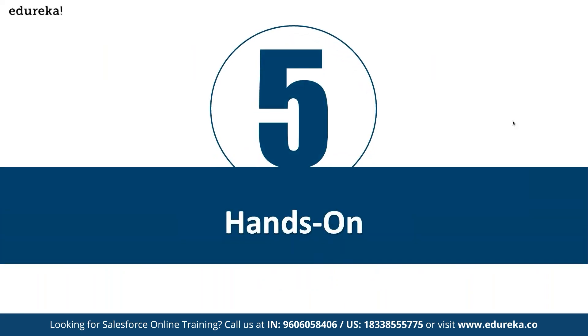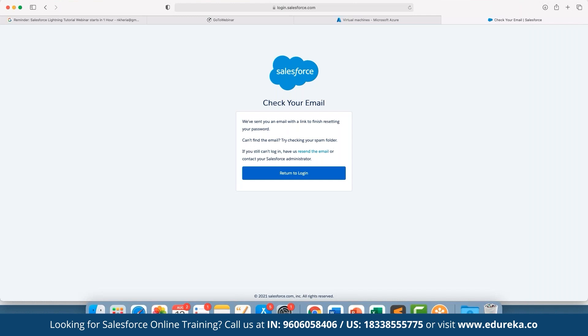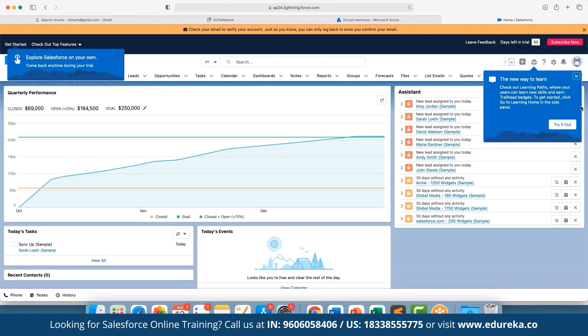Now let's move to the hands-on section and see how to work with these different components. Let's log into our Salesforce account. If using it for the first time, simply fill in your information to access the free trial dashboard. As you can see, this is the updated Lightning dashboard version.